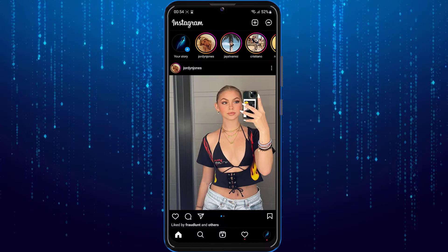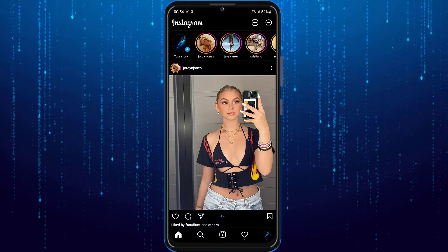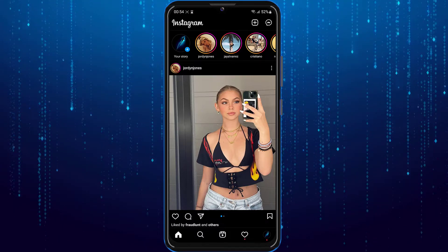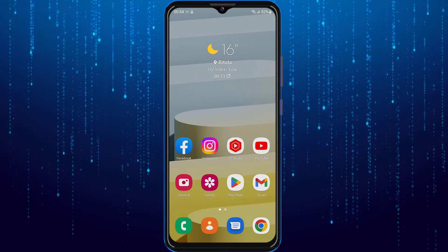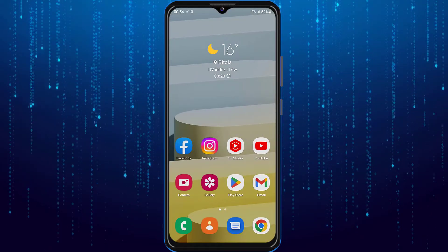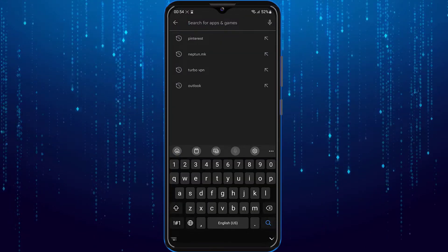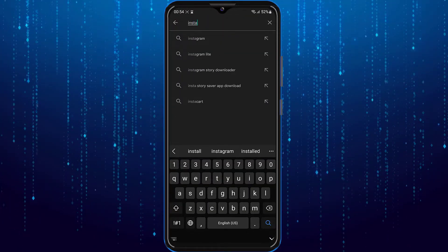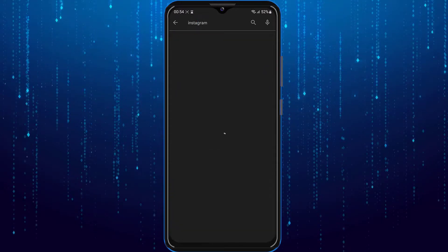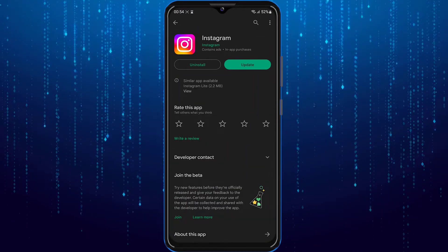A couple of things can be happening here. First thing, make sure your Instagram app is updated. Go to your Play Store or App Store and search for Instagram. If there is an update available, update it.